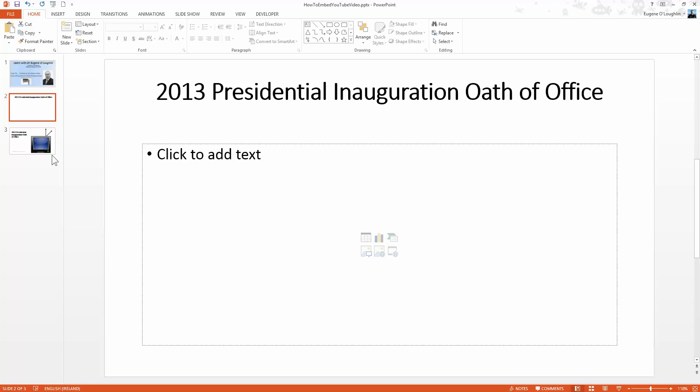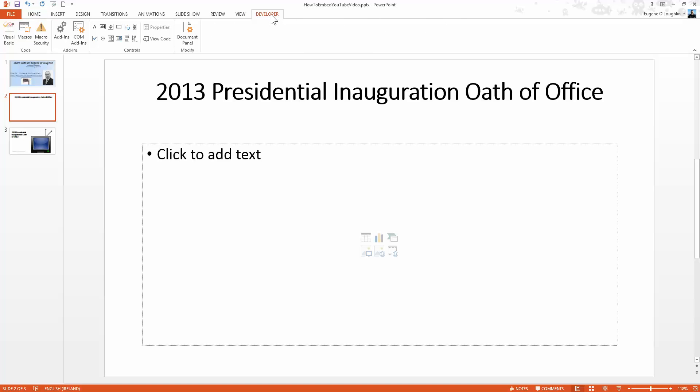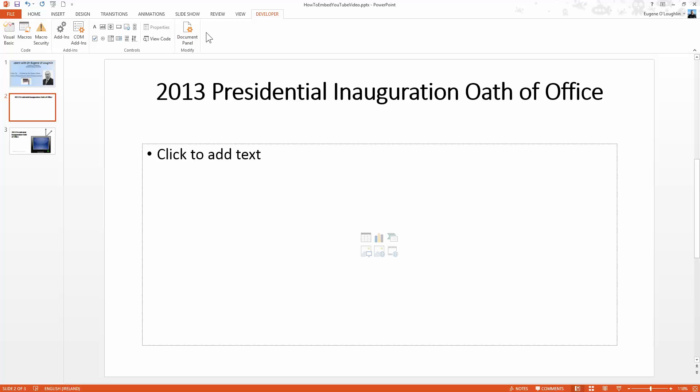When we come back to our PowerPoint workspace we will see that up at the top a developer ribbon has now appeared. When I select that we can see we've got several options here. These are basically used by developers. In the controls section in the center there is a more controls option, so select that.